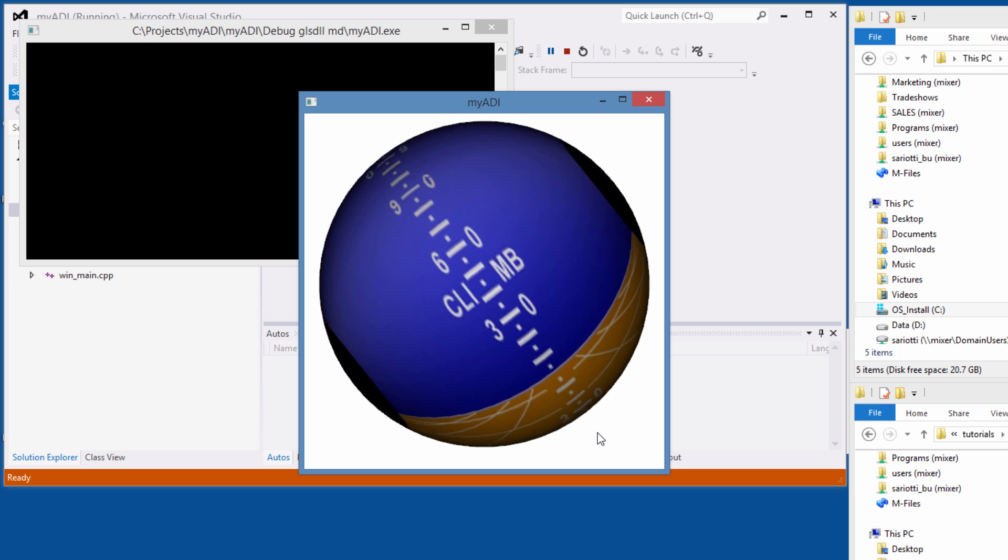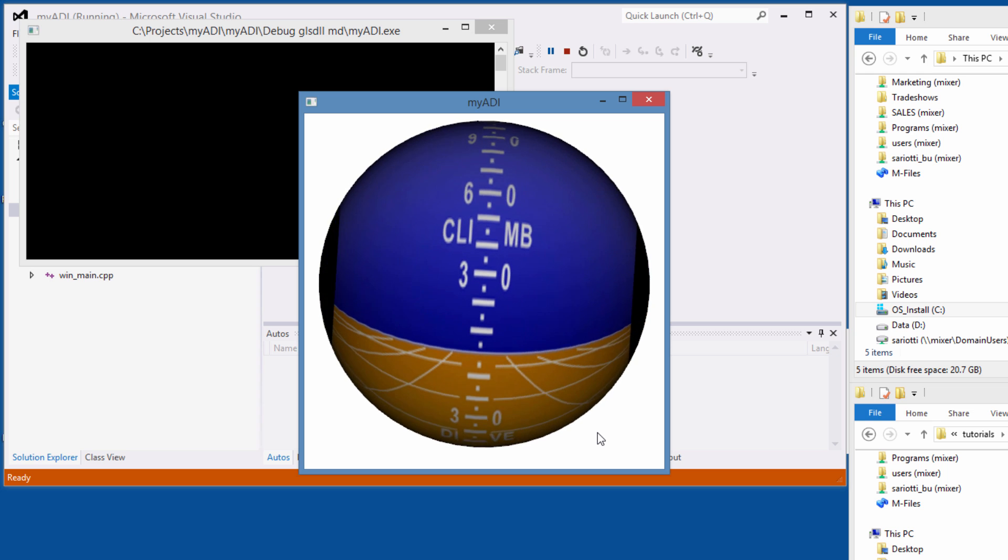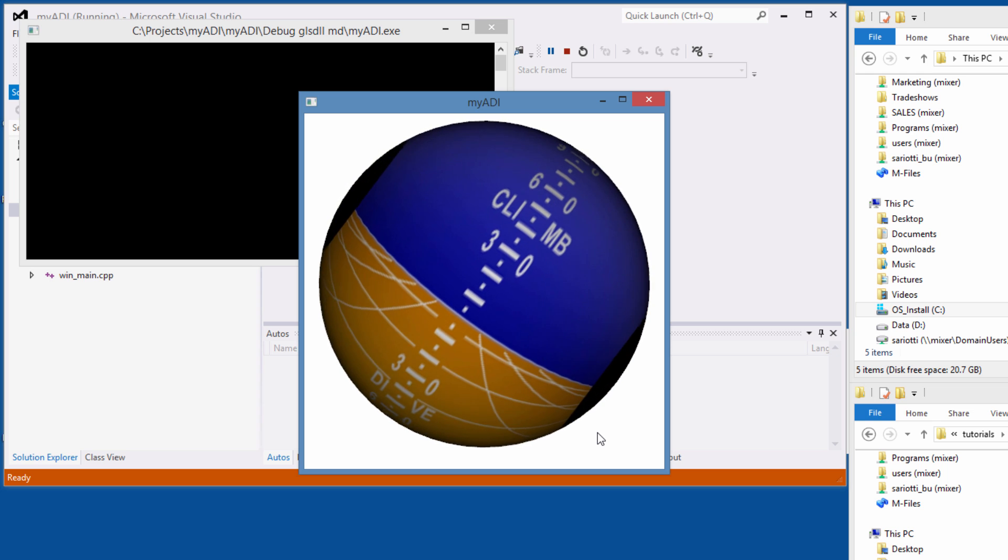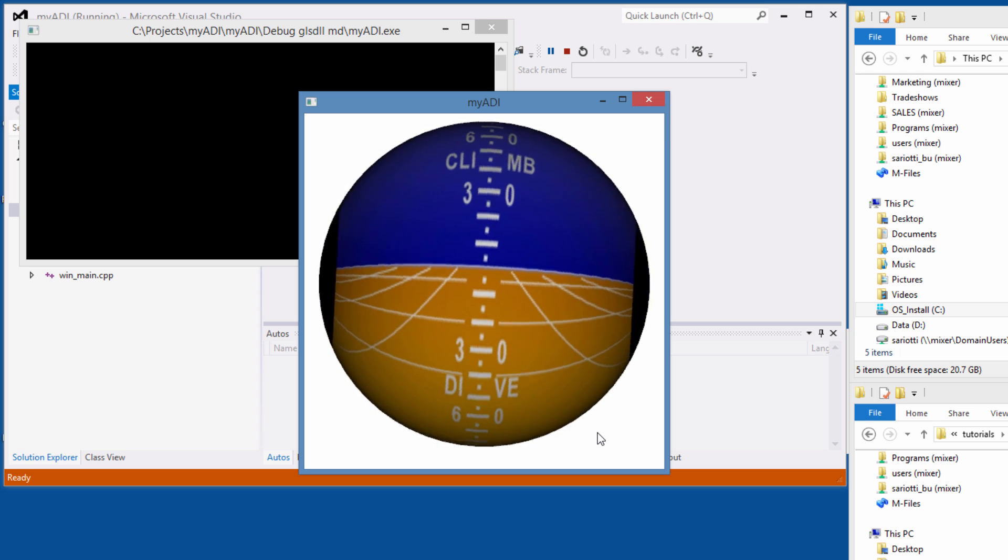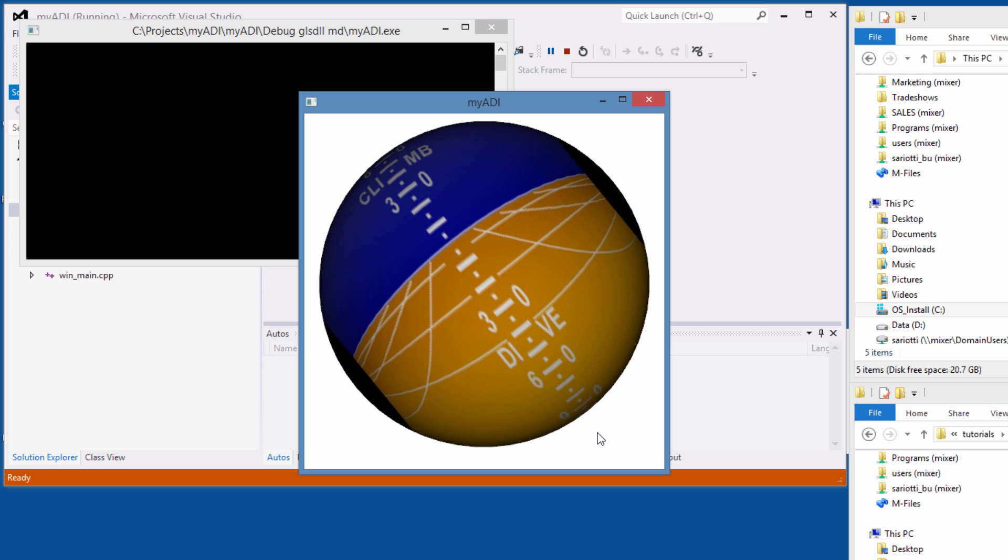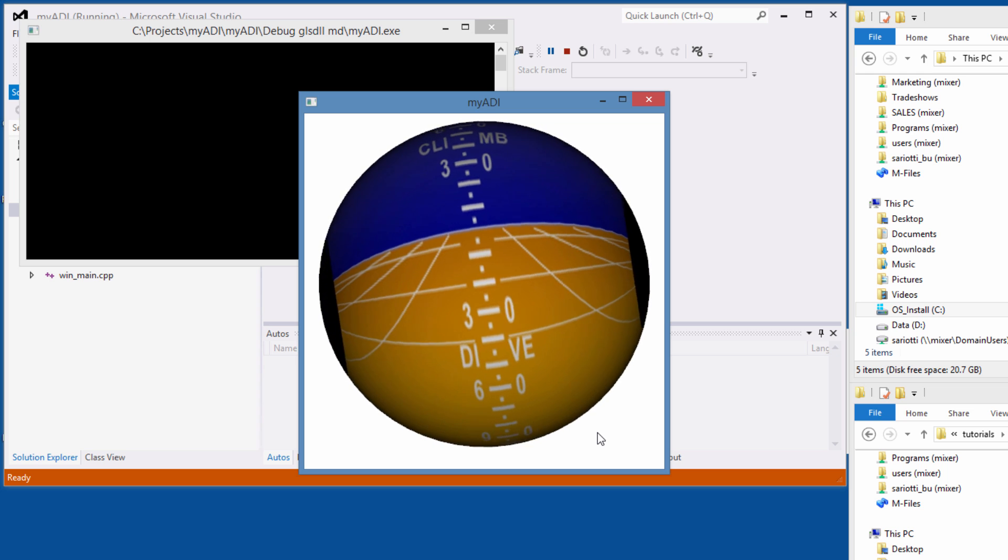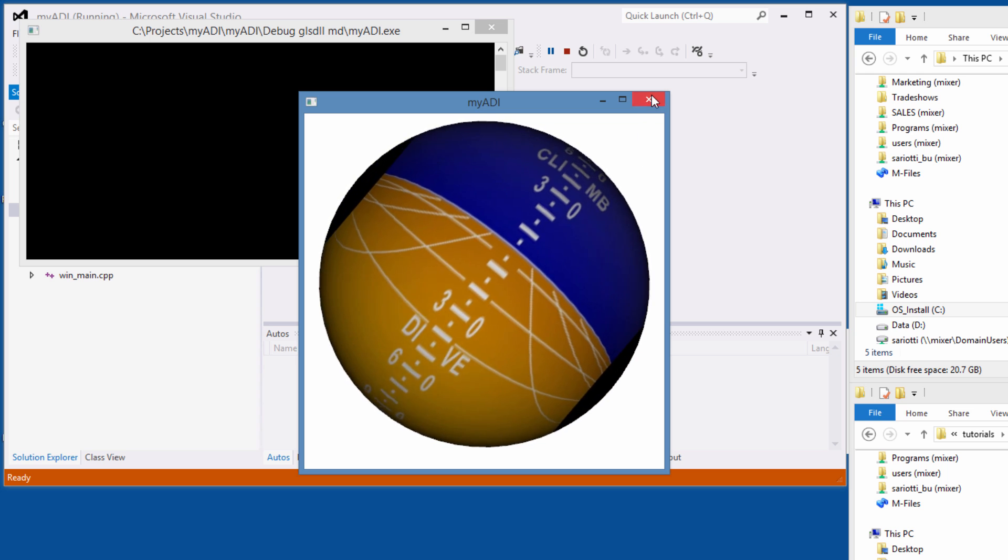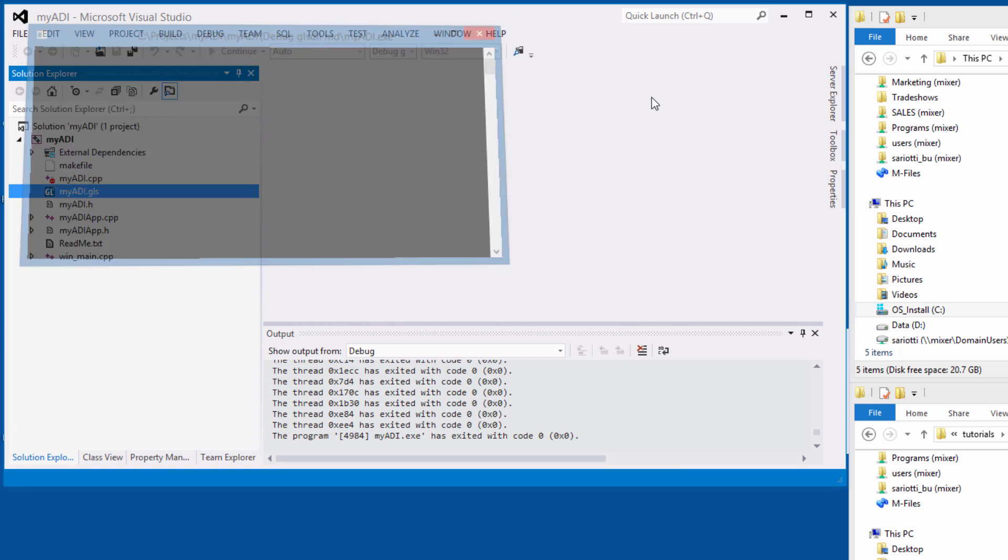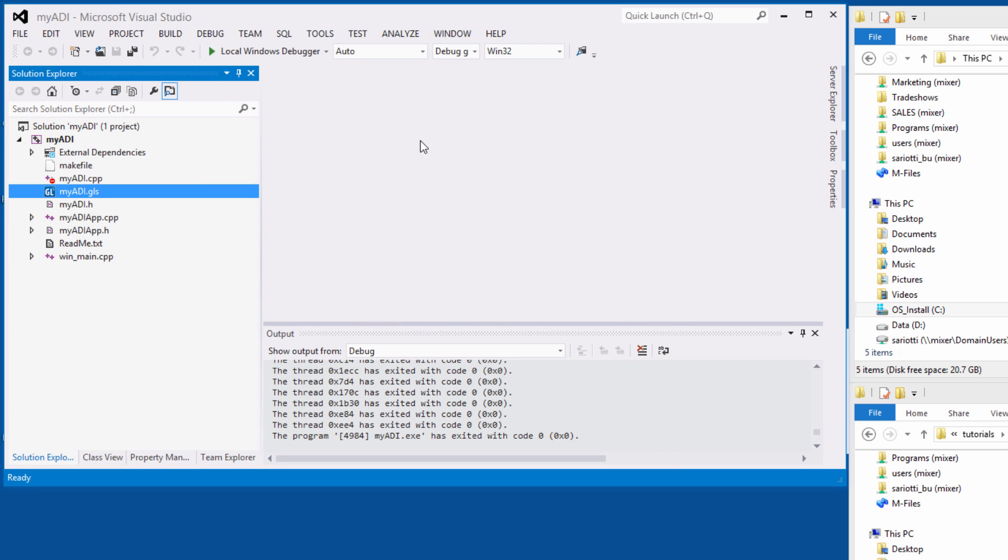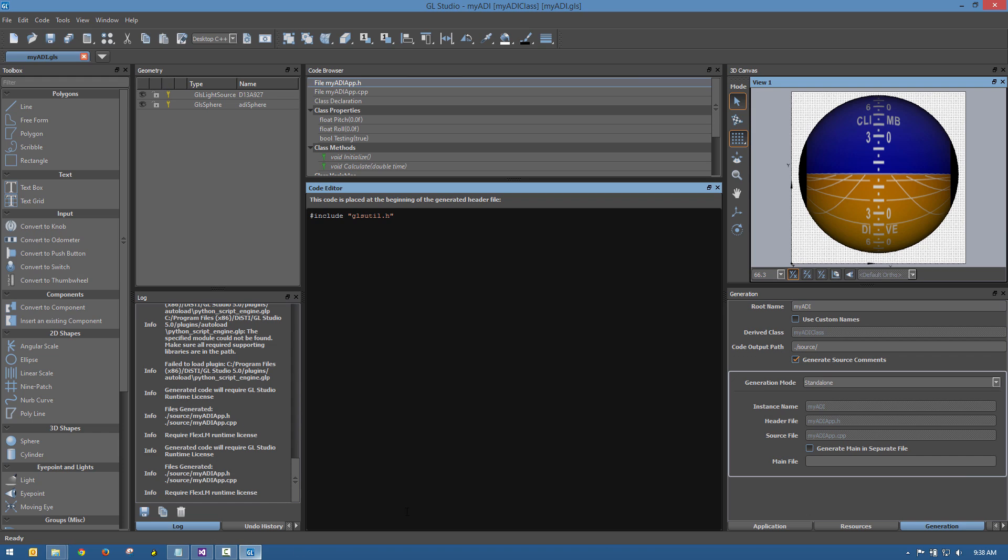The last phase in this development process will be to create a component. Up until now, this project has used its own windowing mechanism to do the drawing. Since GL Studio is object oriented, let's build the design as a component so it can be incorporated into a larger design. This is how the object shows up in the GL Studio tutorial cockpit.